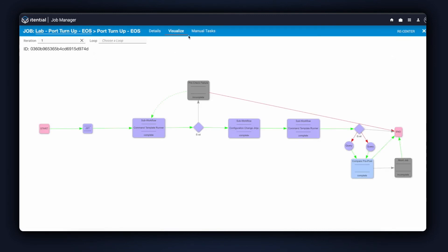Back in the visualized view, we can see that the automation has completed, and we can see the color-coded path that the automation flow took. The tasks in gray were not executed.